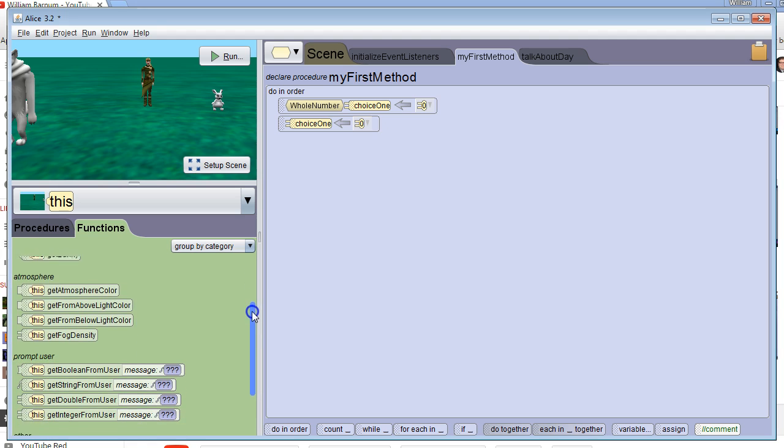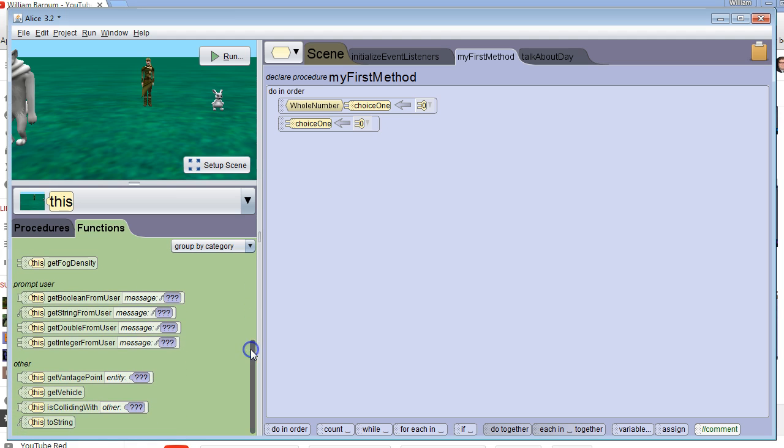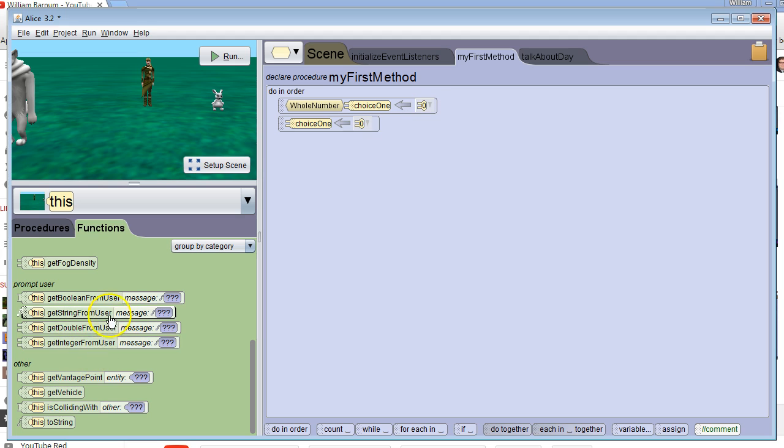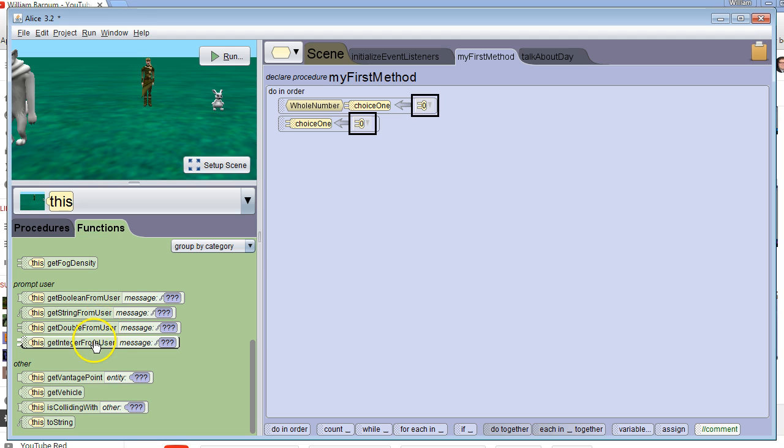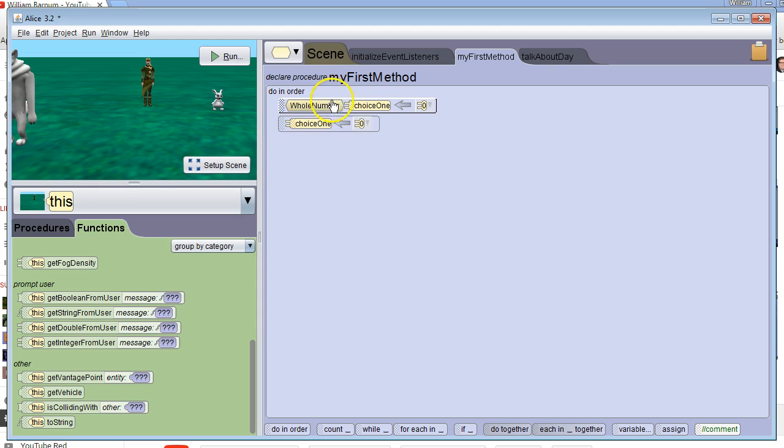We're going to look down here and see the prompt user functions. One is get boolean from user, that's if we're using a boolean type variable. One is get string from user, that's for a text string type variable. One is get double from user, that's for a double type variable. And one is get integer from user, that's for a whole number type variable. We want to grab get integer from user because we're using a whole number type variable.